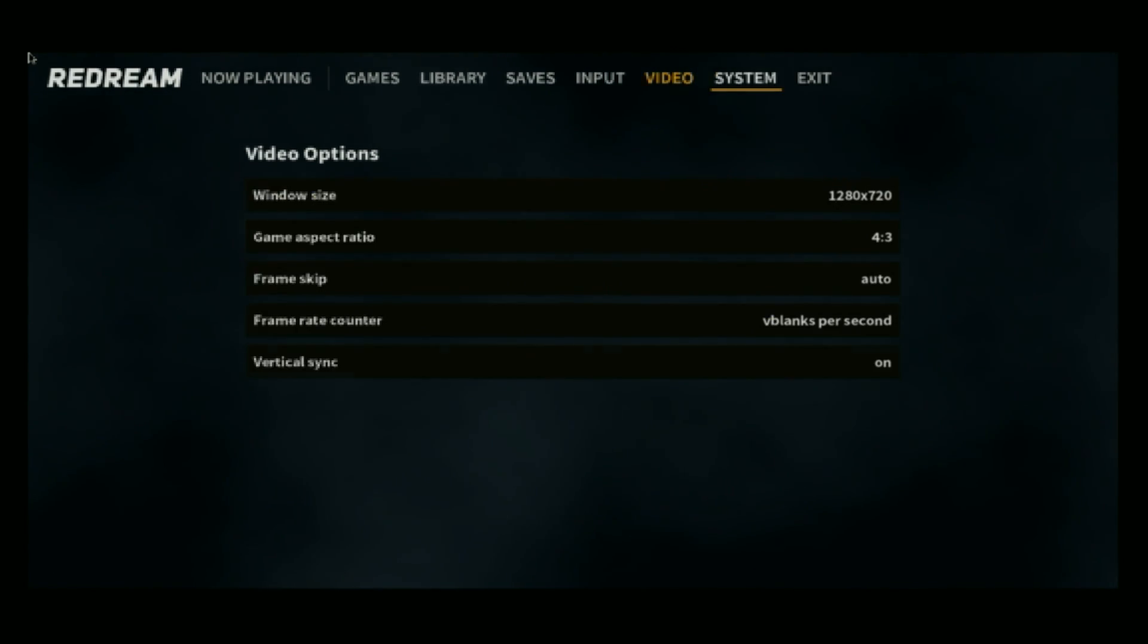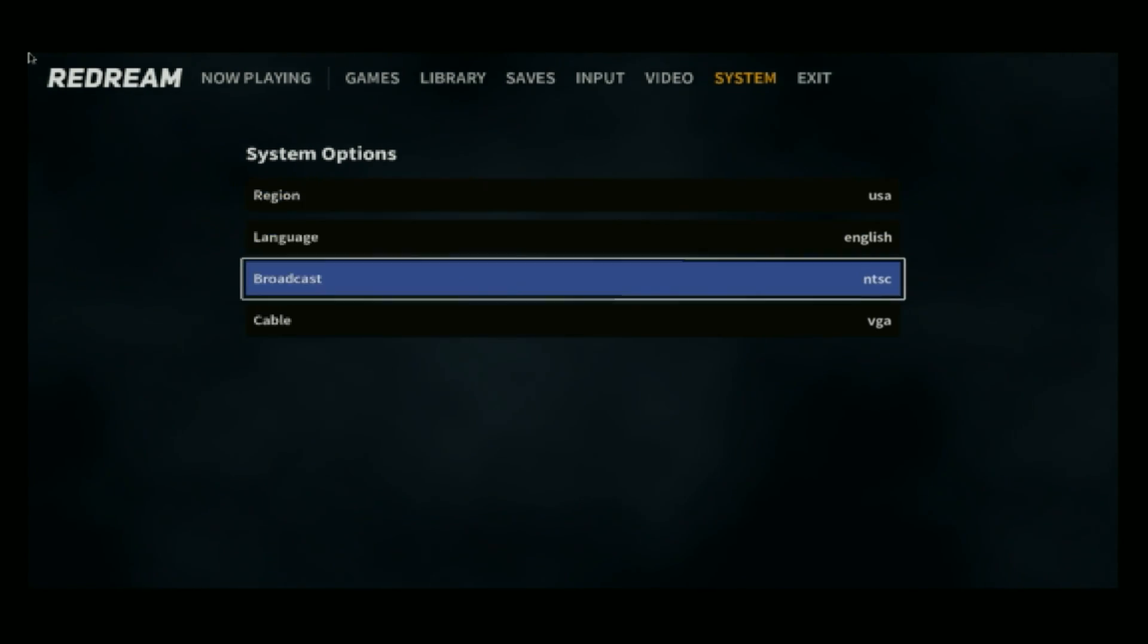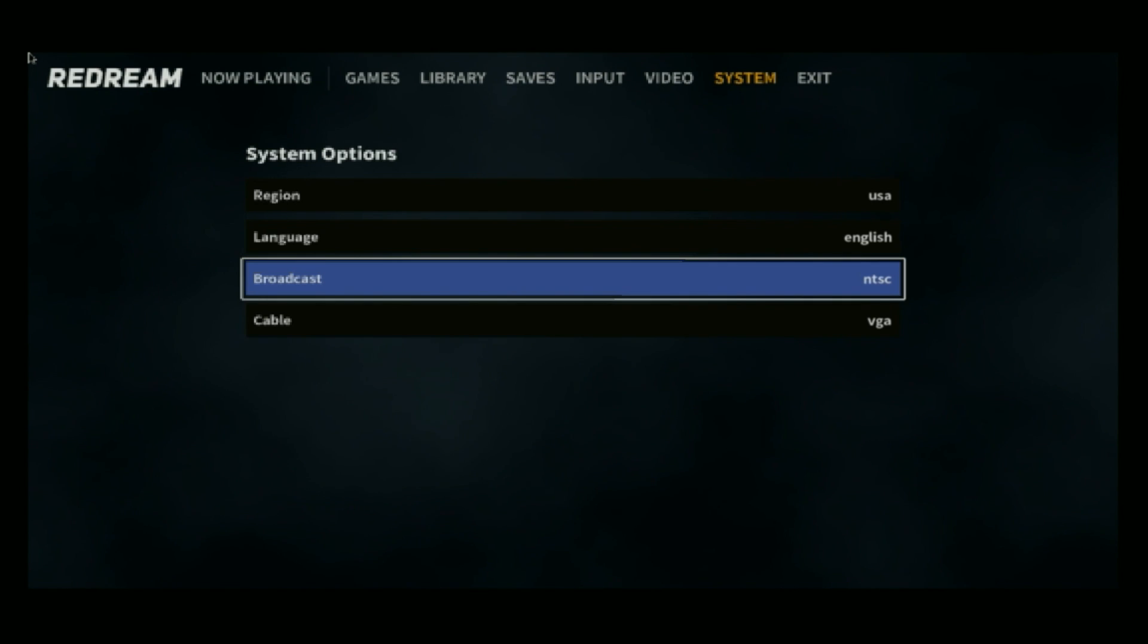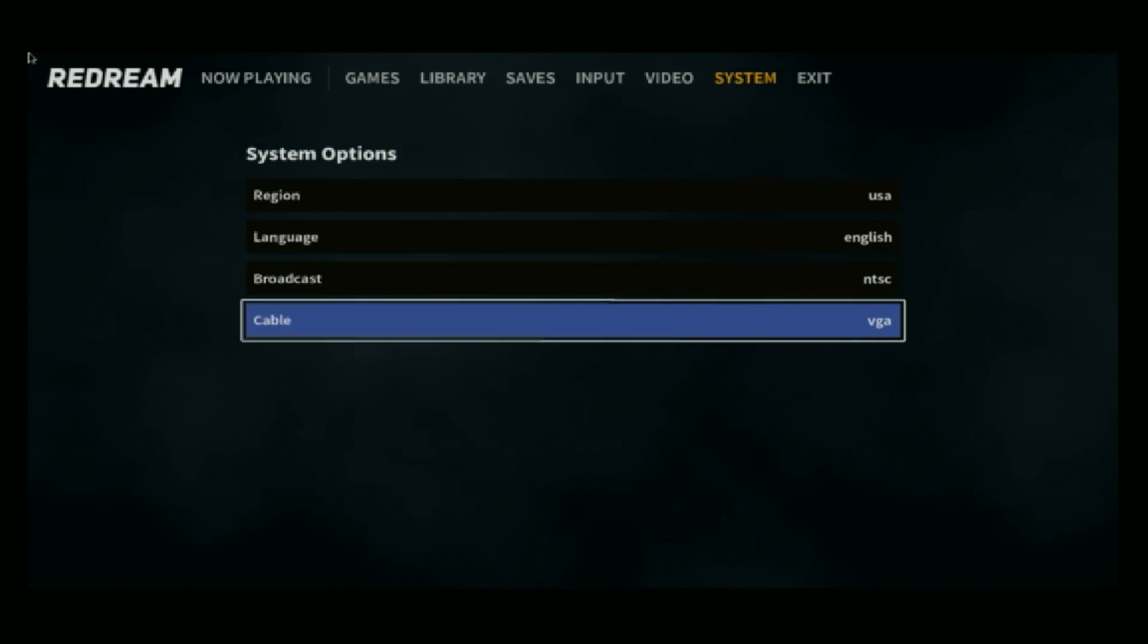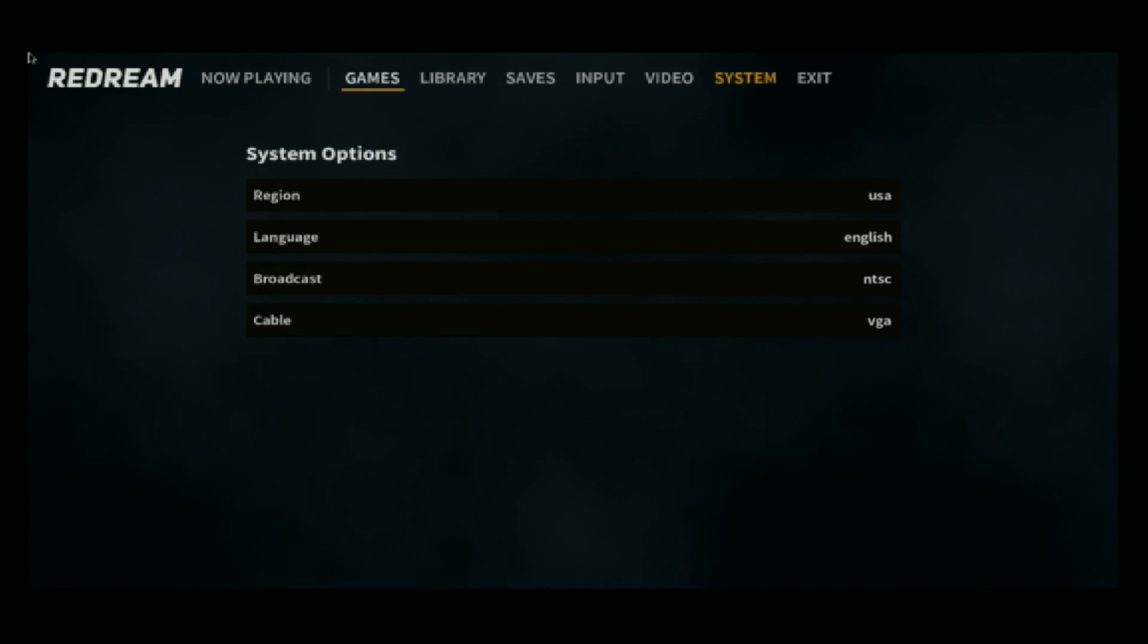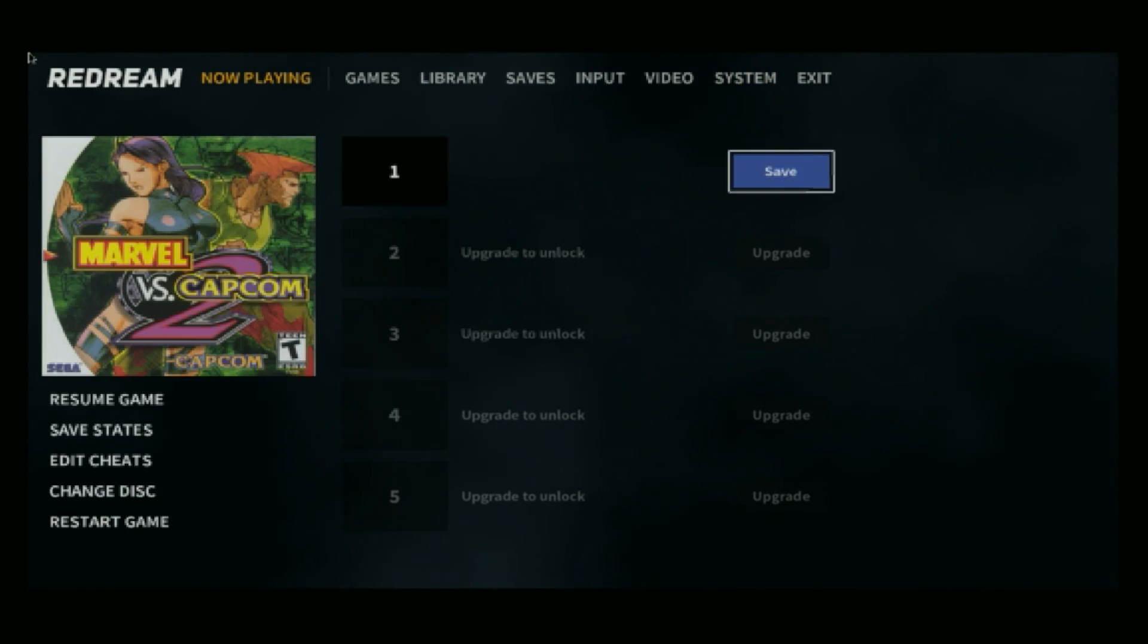We can go to system, and there's not much more you need to change in here. We have the region, language, broadcast, NTSC if you want to run these at 60, and cable, VGA. So that's it. I'm going to go back to now playing.